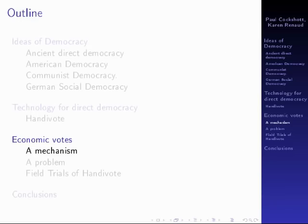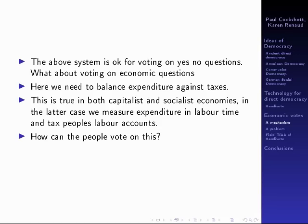The system described is fine for voting on yes or no questions. But what about voting on economic questions? Here you need to balance expenditure against taxes, and this is true in both socialist and capitalist economies. The difference is that in the latter case you would measure expenditure in terms of labour time and tax people's labour accounts. But how can people vote on a quantitative question like this?